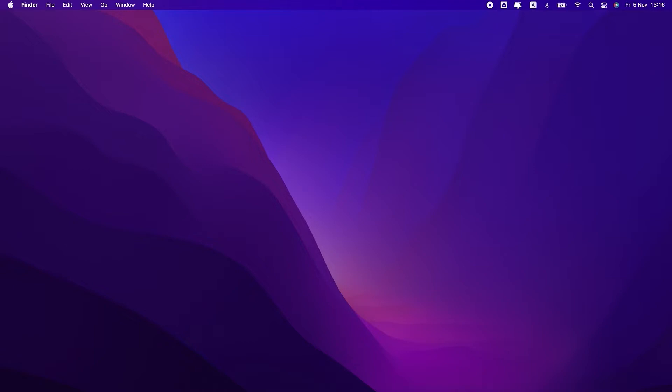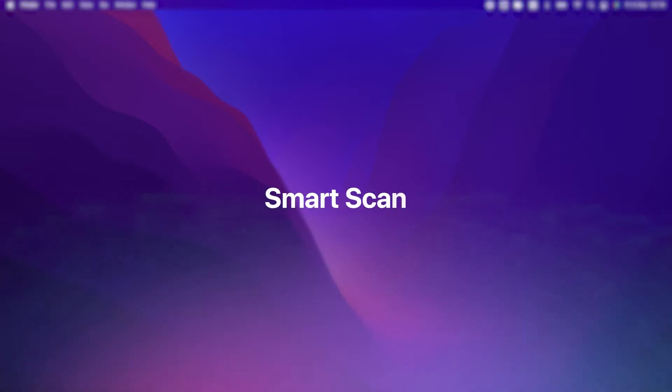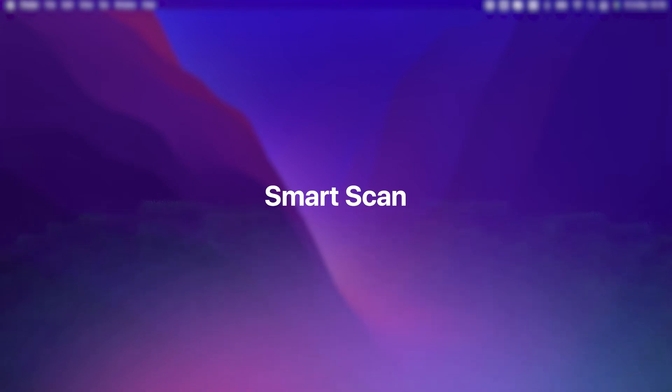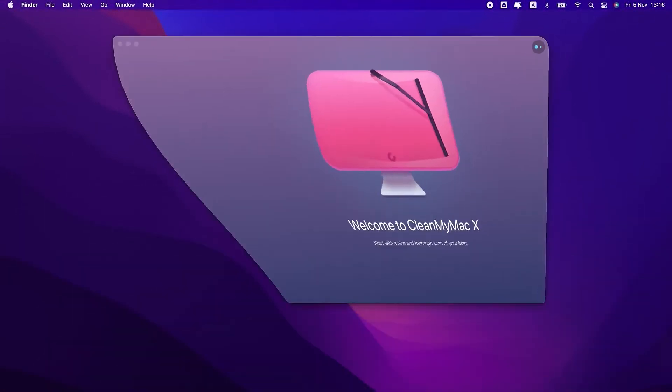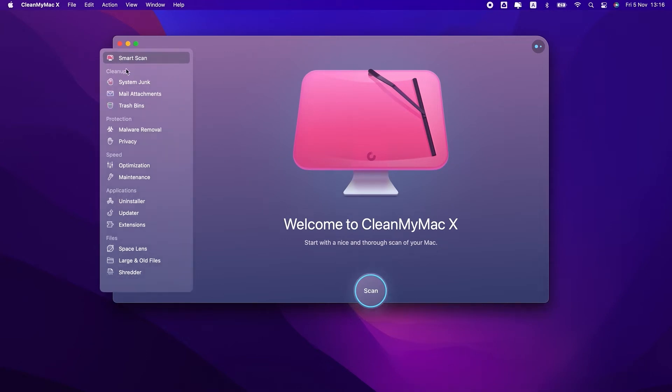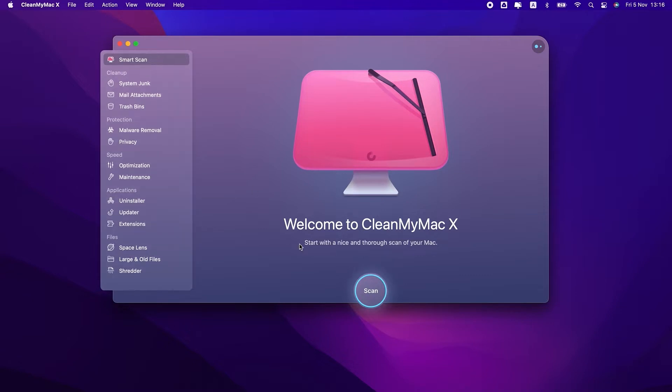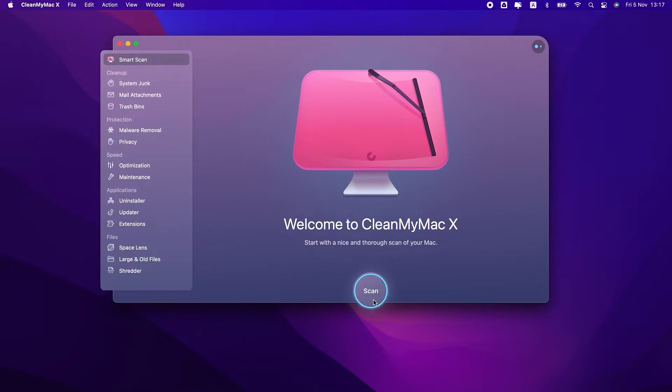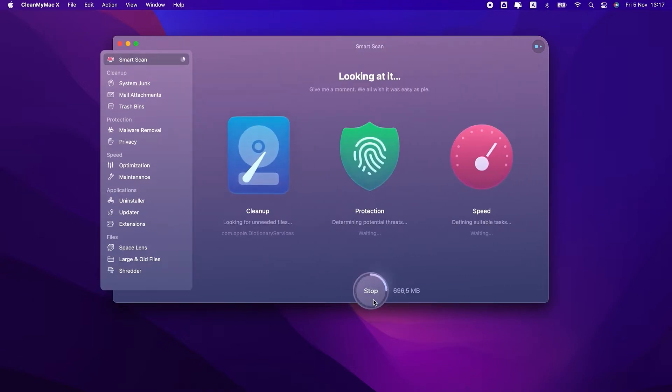Let's start with Smart Scan. This is where the cleaning magic starts. When you open the app, the first thing you see is this small round button. Once you click it, it will trigger a quick scan checking your Mac for unneeded junk files, potential threats, and determining optimization tasks for your Mac.